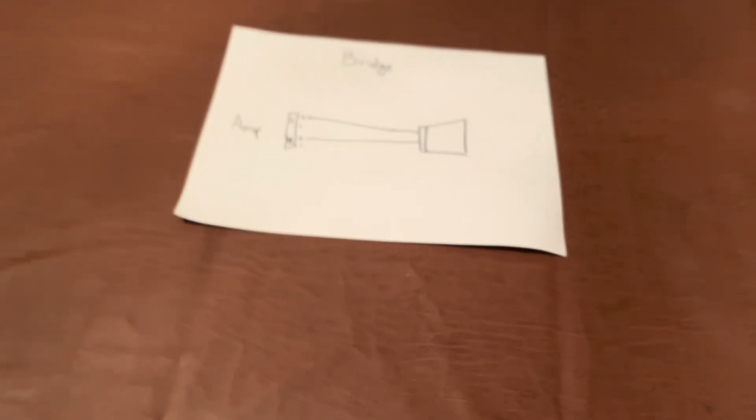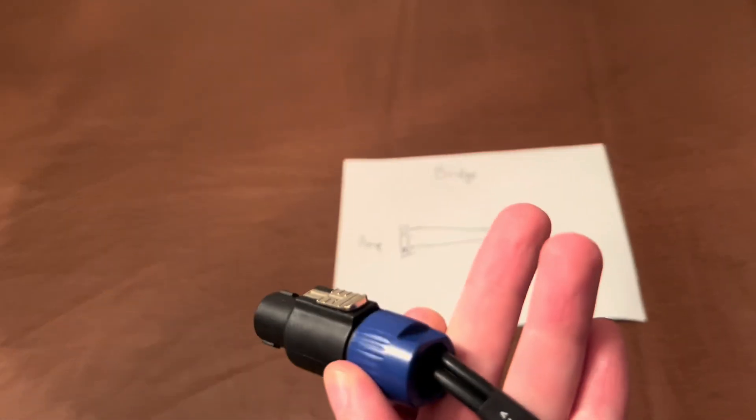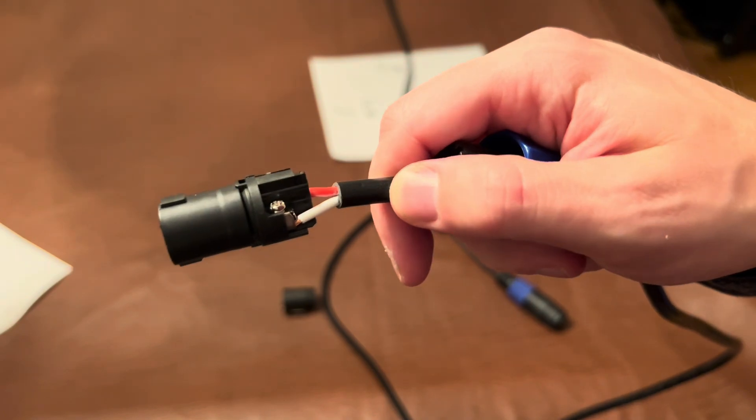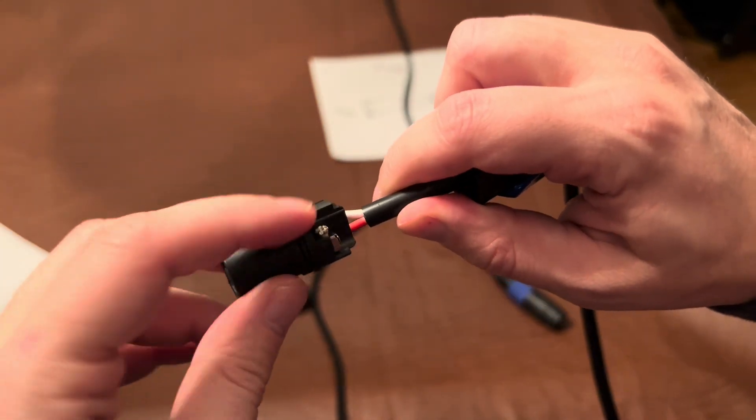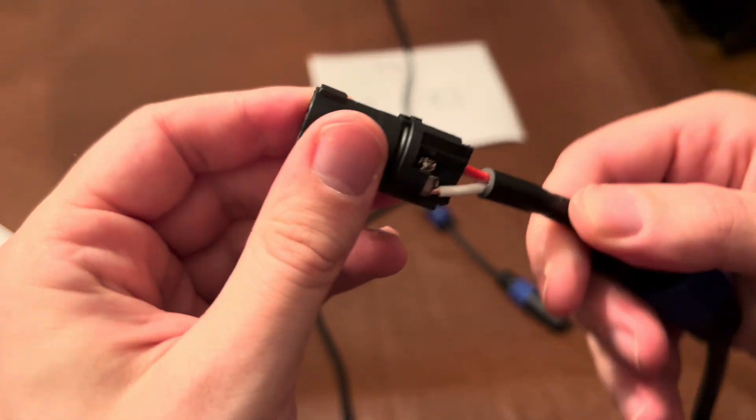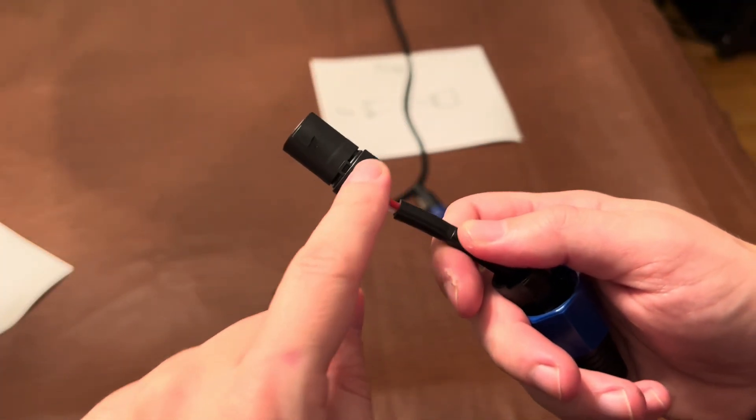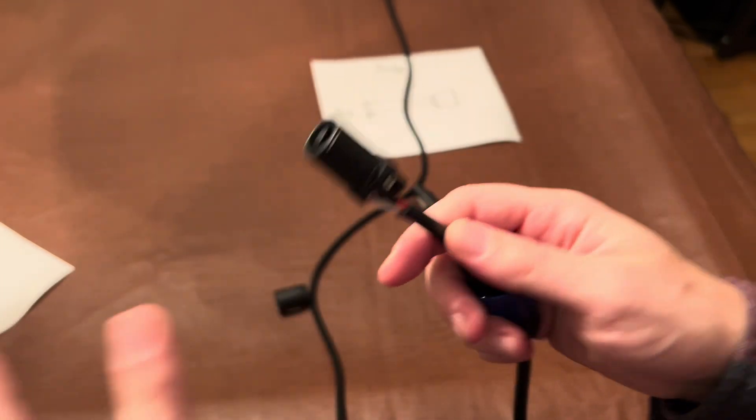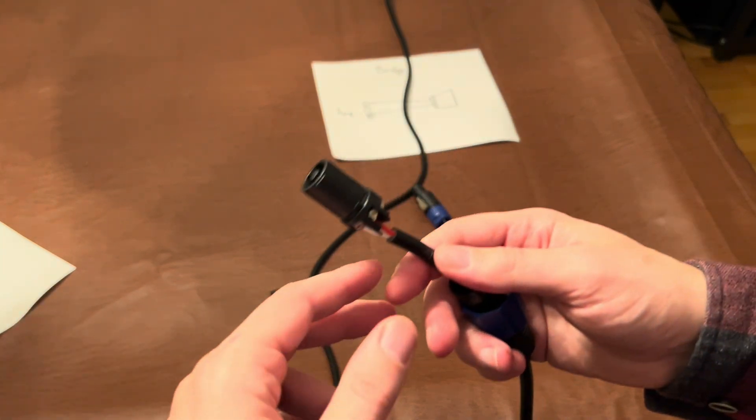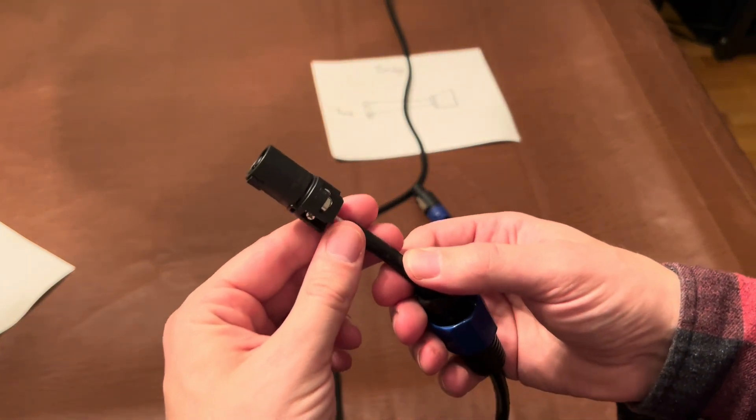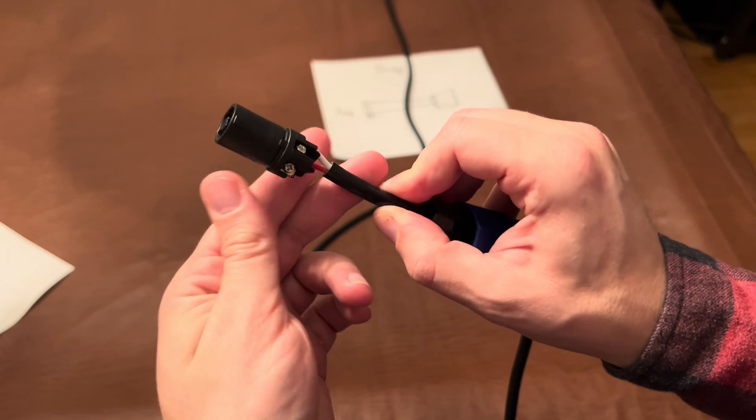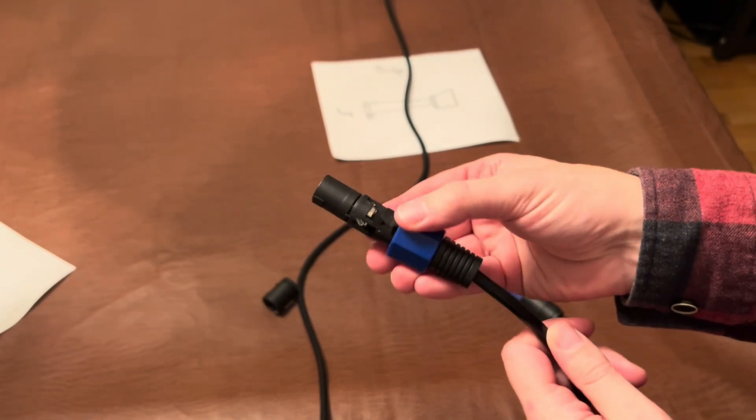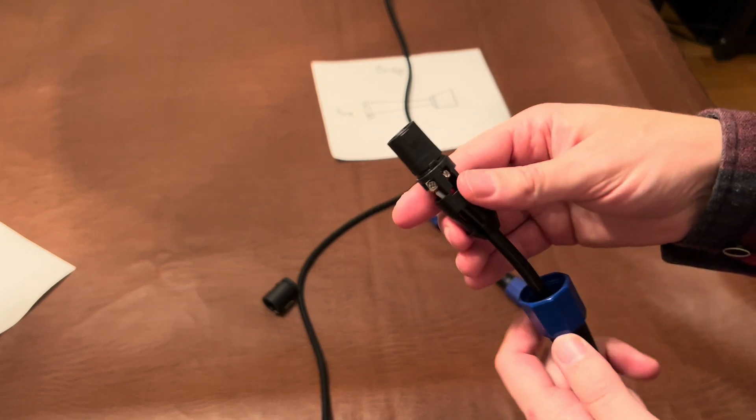Okay, so Speakon cables have four possible wires that come out of them. So if I take this Speakon cable apart, you can see one, two, three, four. Now most Speakon cables are just going to be wired up to a positive and a negative. It's called the plus one, minus one channel if you will. But they also have available the plus two, minus two channel, and we're going to need to utilize the plus two channel in the Speakon cable to get bridge mode to work.